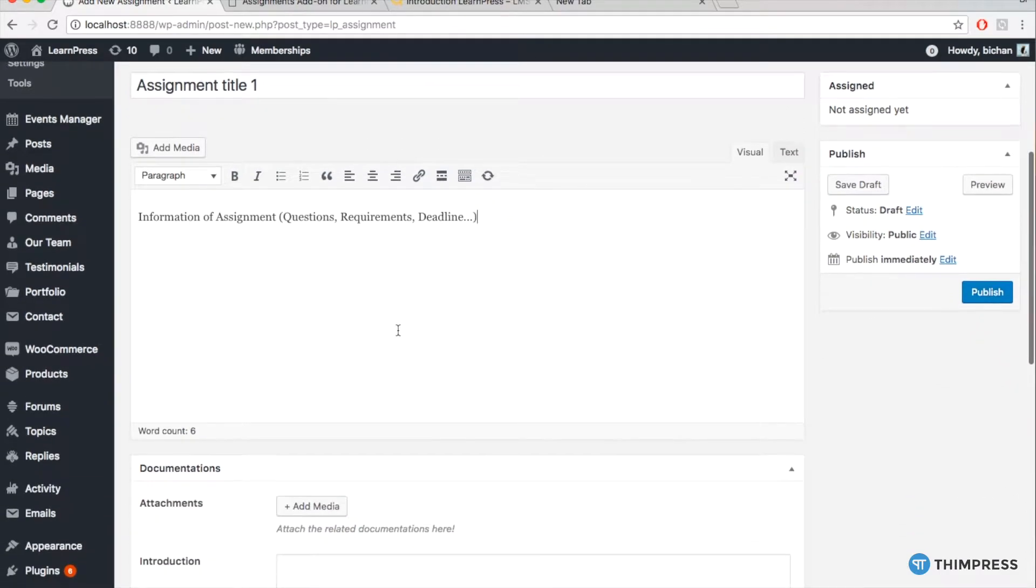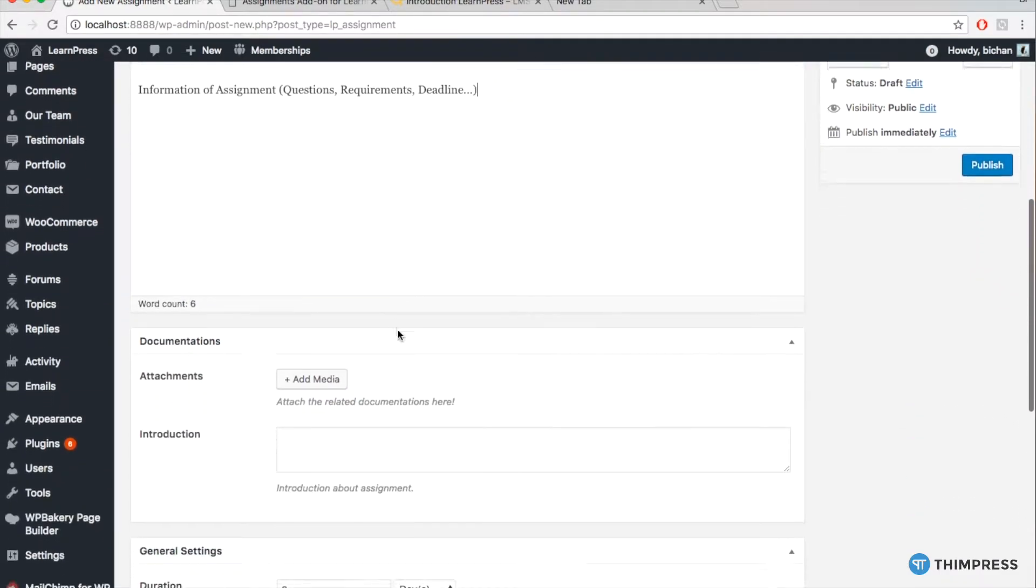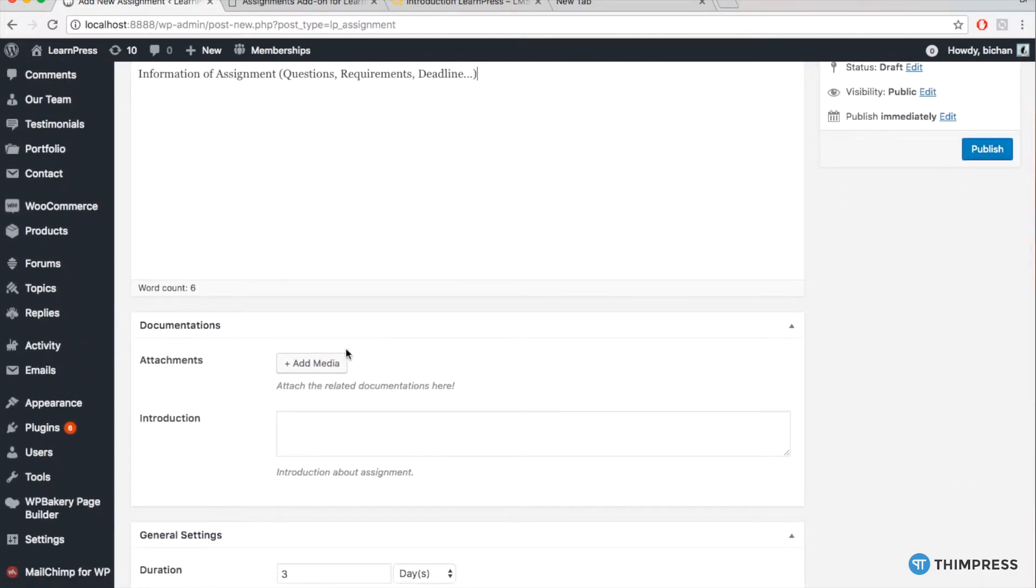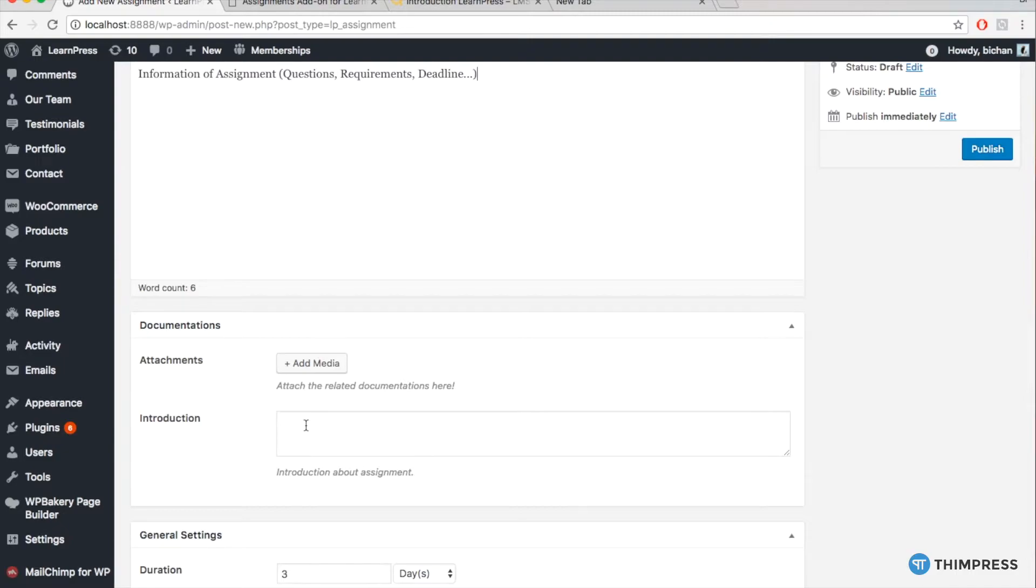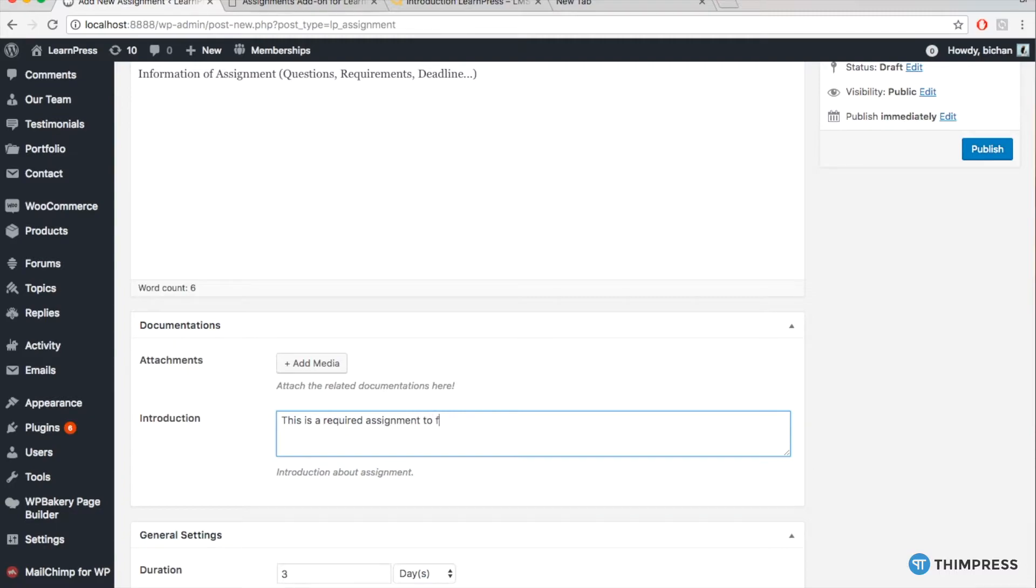The next section is Documentation. You can add any attachment related to the assignment here, and then add a short instruction about the assignment, for example, like I did here.